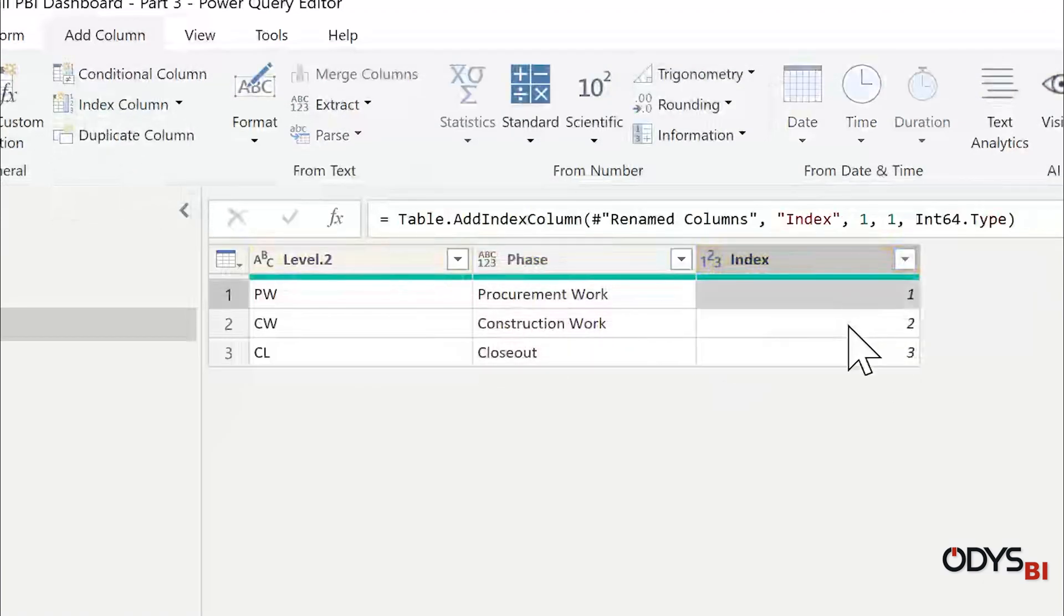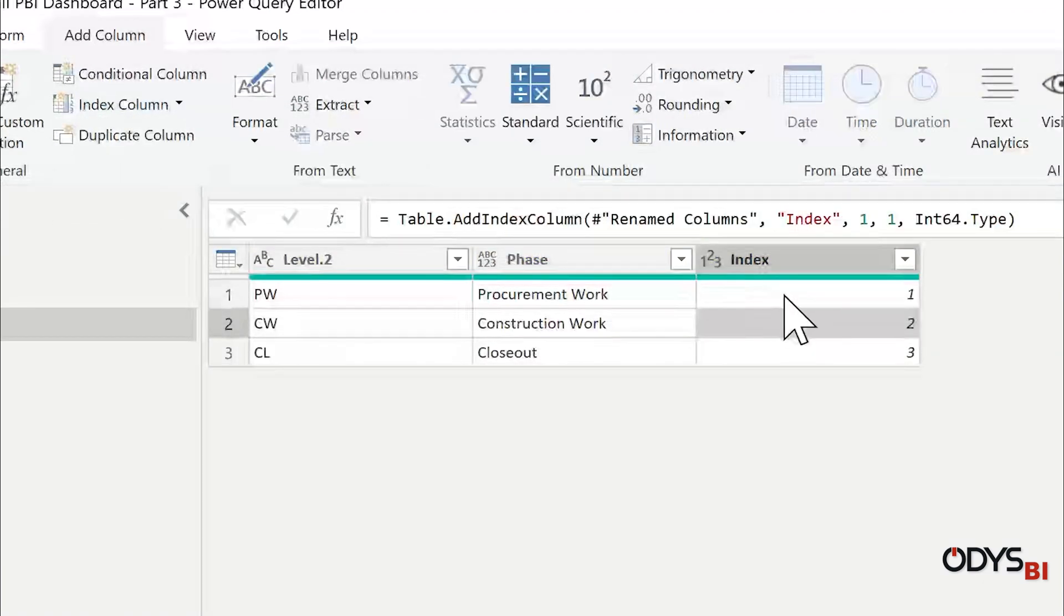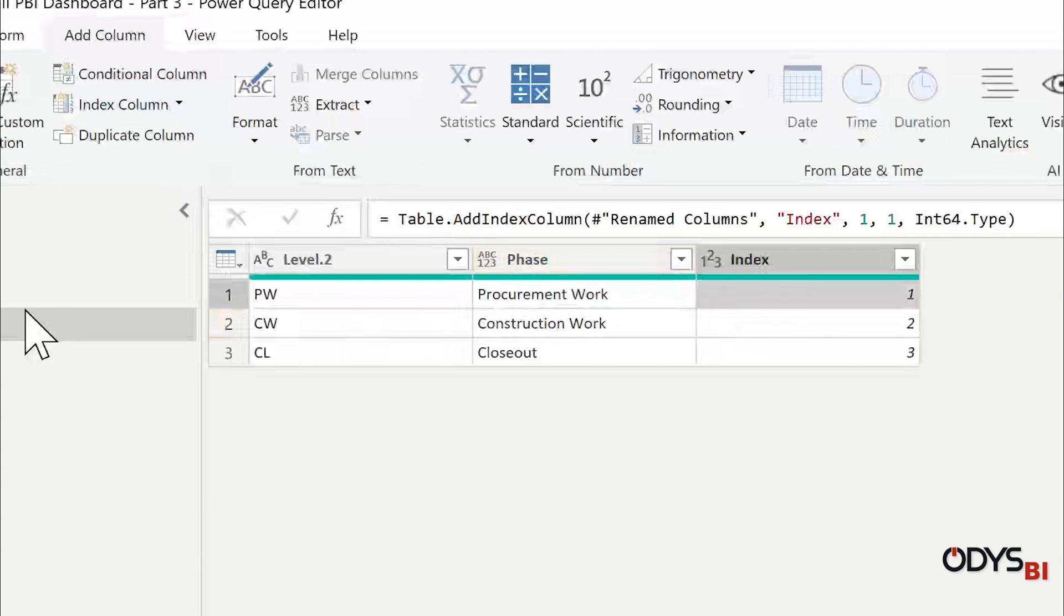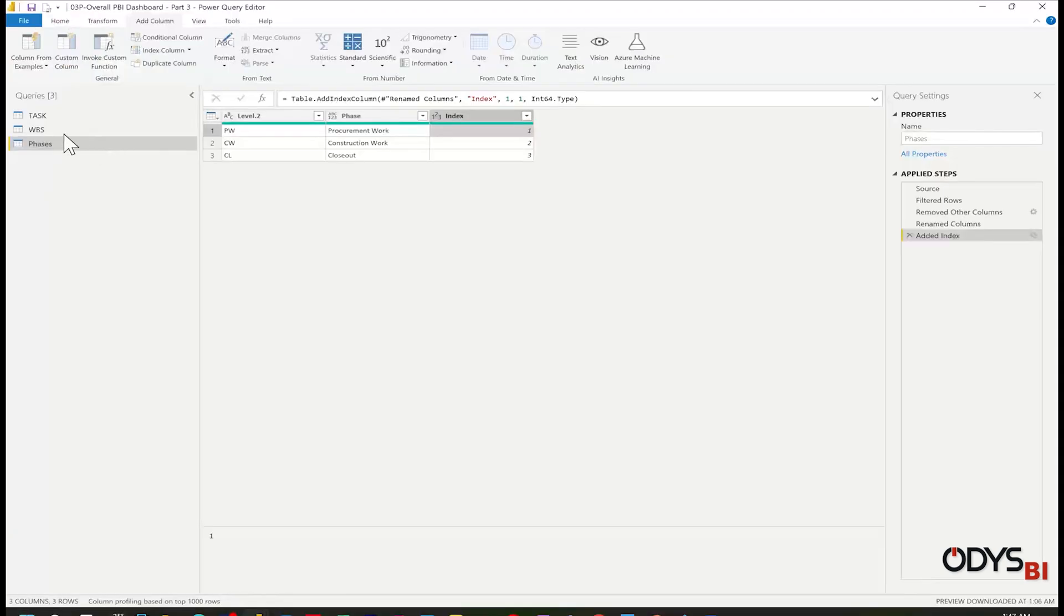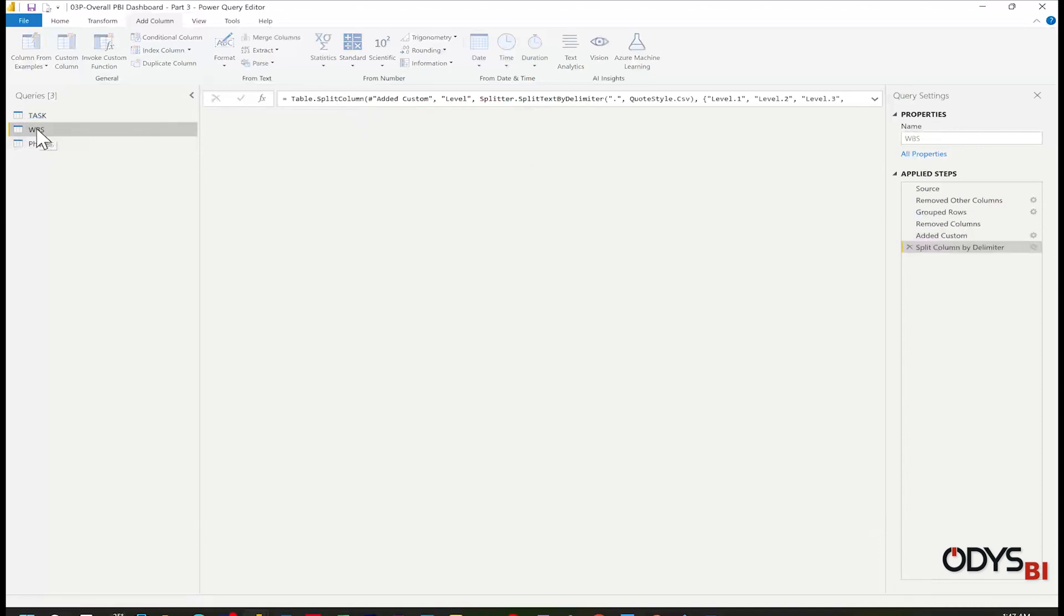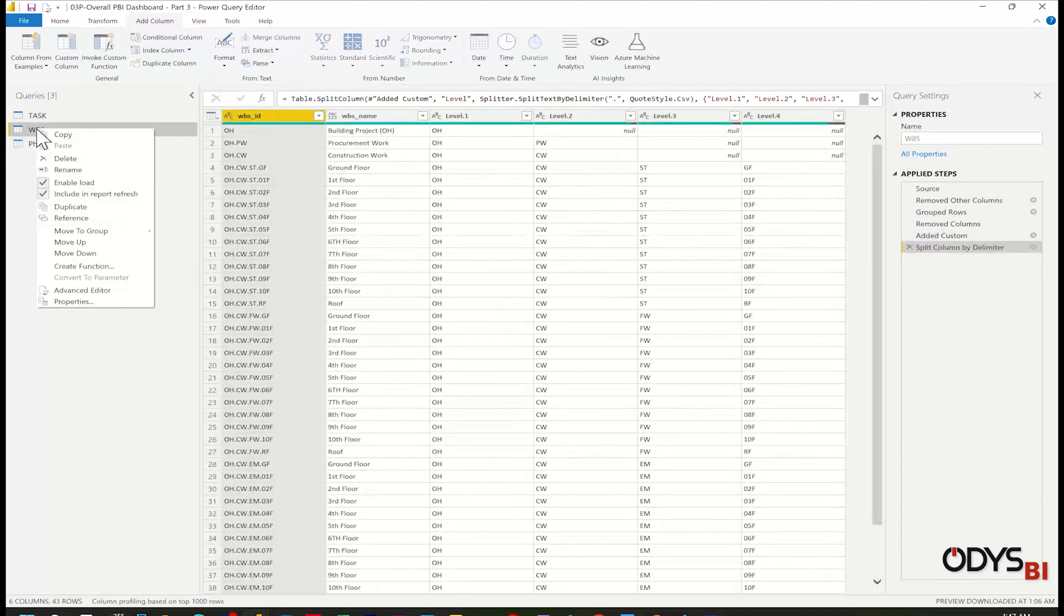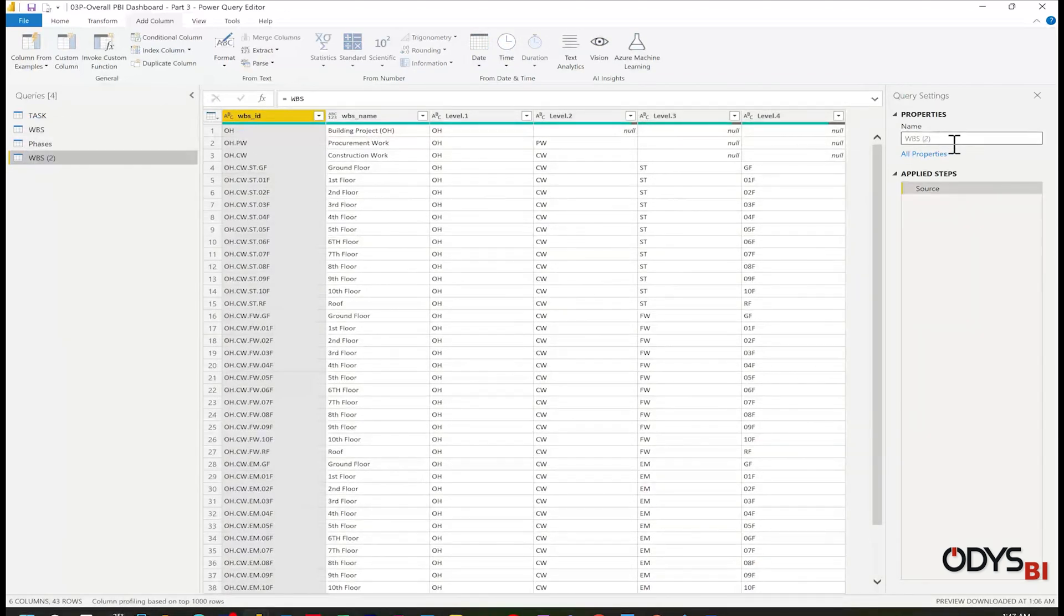From one, two, three, four. This one I will use for sorting the phases. Let me create the work. Select WBS, Reference, Rename it to Work.